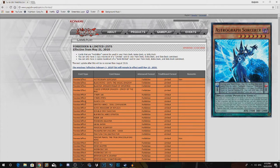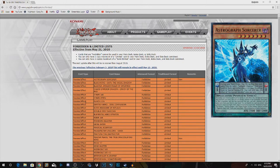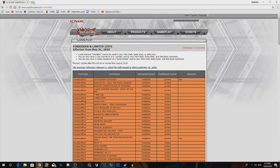But what does that mean for Pendulum? It doesn't change it too much. Of course, the main deck that everyone plays is going to be at least a different variation. I feel like the Pendulum Sorcerers are going to see a lot more play. But as far as Astrograph Sorcerer, he's gone.